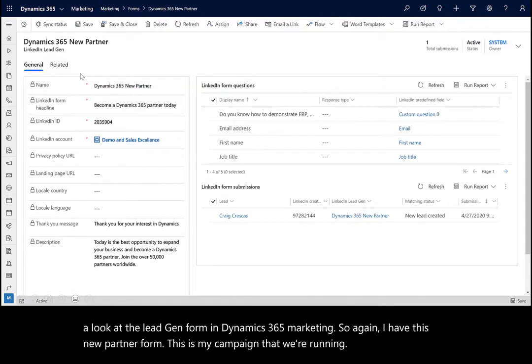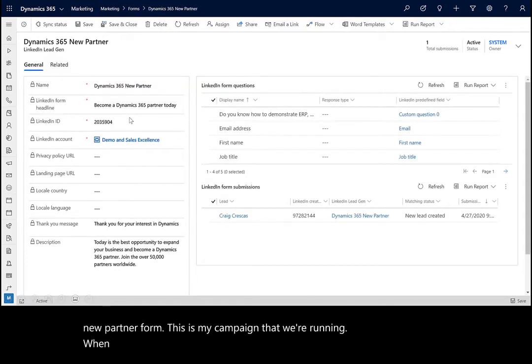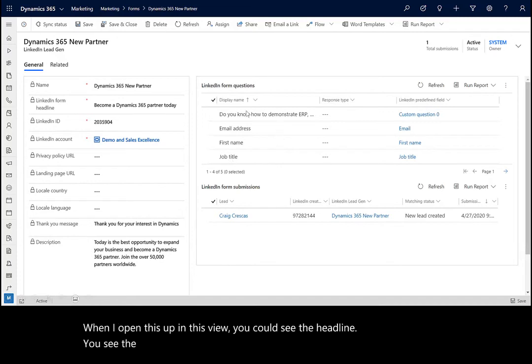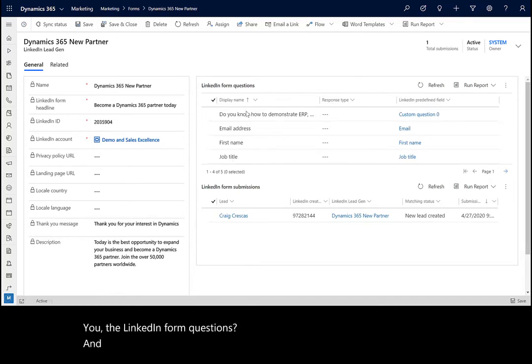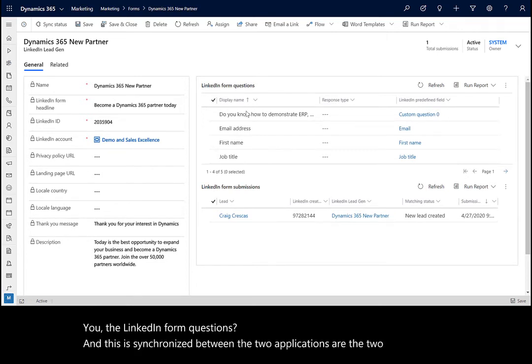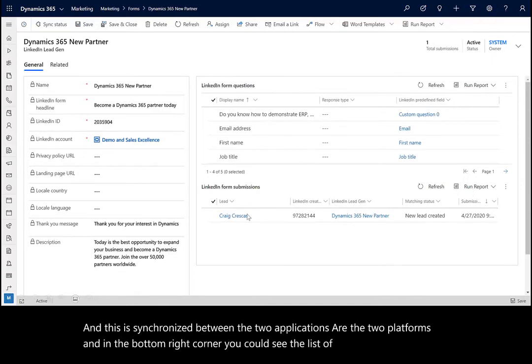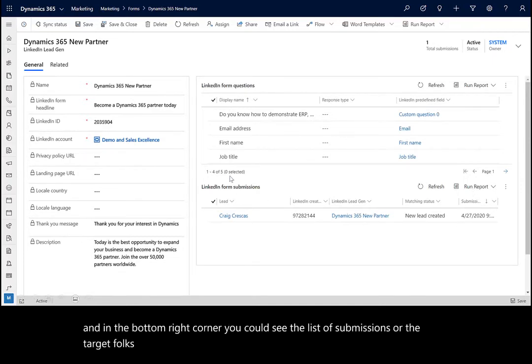When I open this up, in this view, you could see the headline. You see the LinkedIn form questions. This is synchronized between the two applications or the two platforms. In the bottom right corner, you could see the list of submissions or the target folks who have come in based on my call to action.